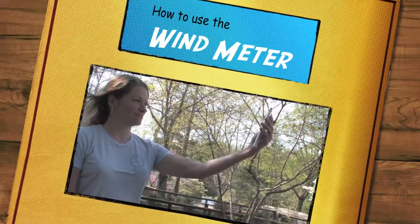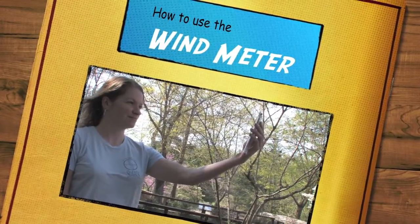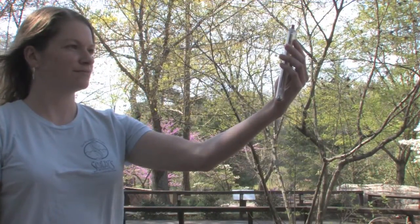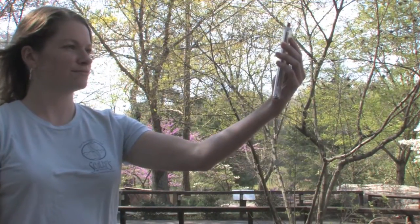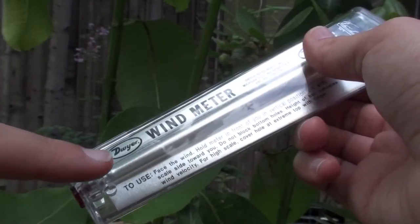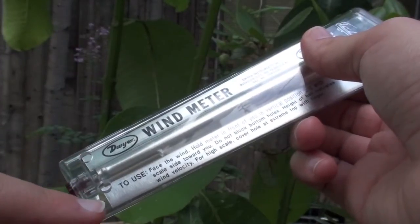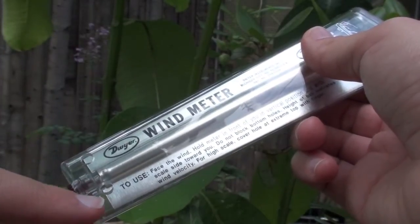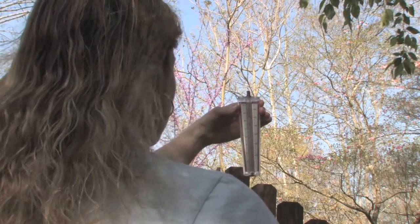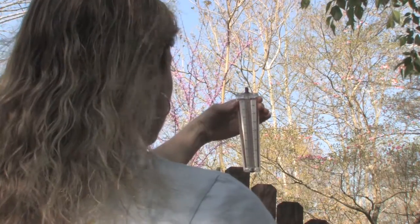When determining speed, hold the wind meter vertically in front of you so you can read the speed scale. Make sure you don't block the two holes in the back side of the meter. This will tell you the wind speed in miles per hour up to 10 miles per hour.